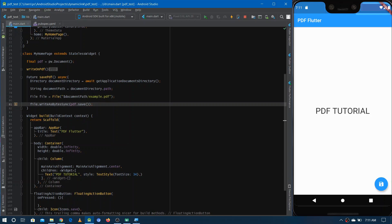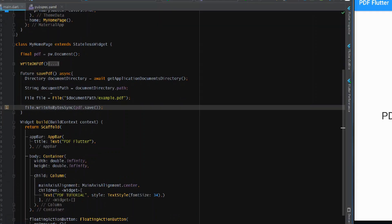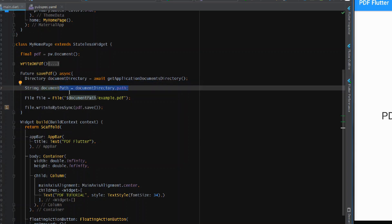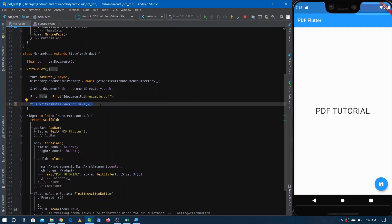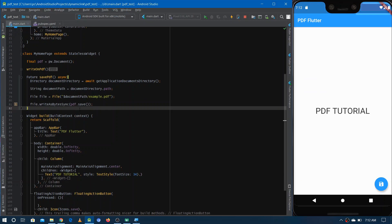So to summarize: we got the document directory, accessed its path, created a file in that directory named 'example.pdf', and wrote our created PDF to it. That's how you save the PDF. Now we've saved it and can show it on another screen.